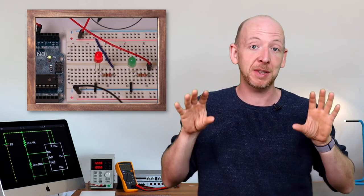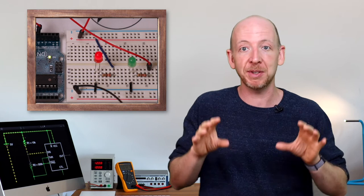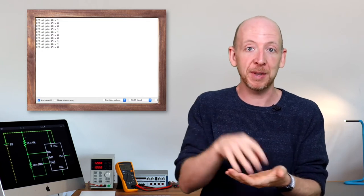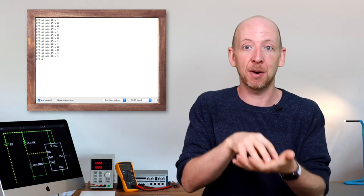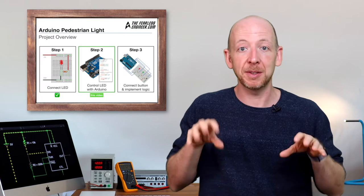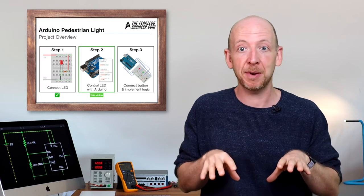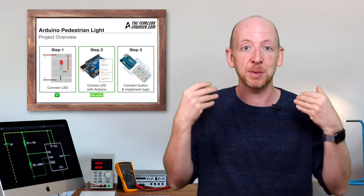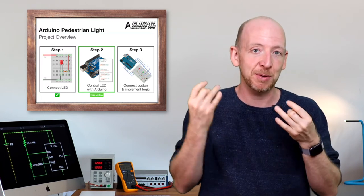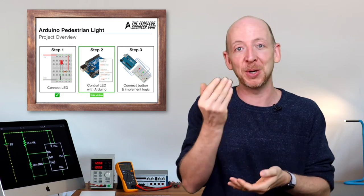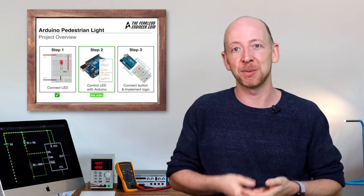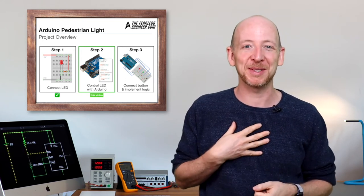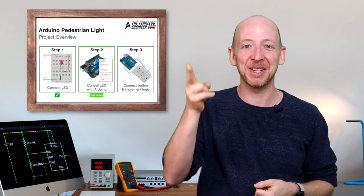And also I will show you how to use the Arduino serial monitor to check the state of pins on your hardware and also variables in your code. This is the third part by the way of a mini-series of how to build an Arduino based traffic light that will get you set up for writing your own Arduino programs. My name is Andreas from the Fearless Engineer and here we go.